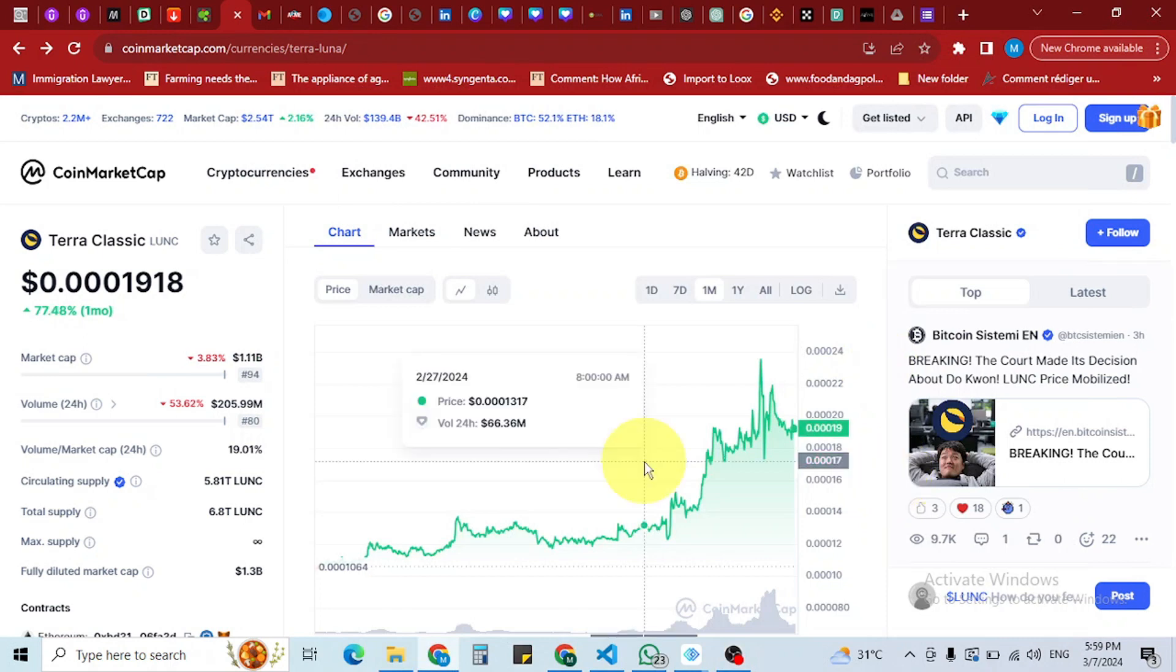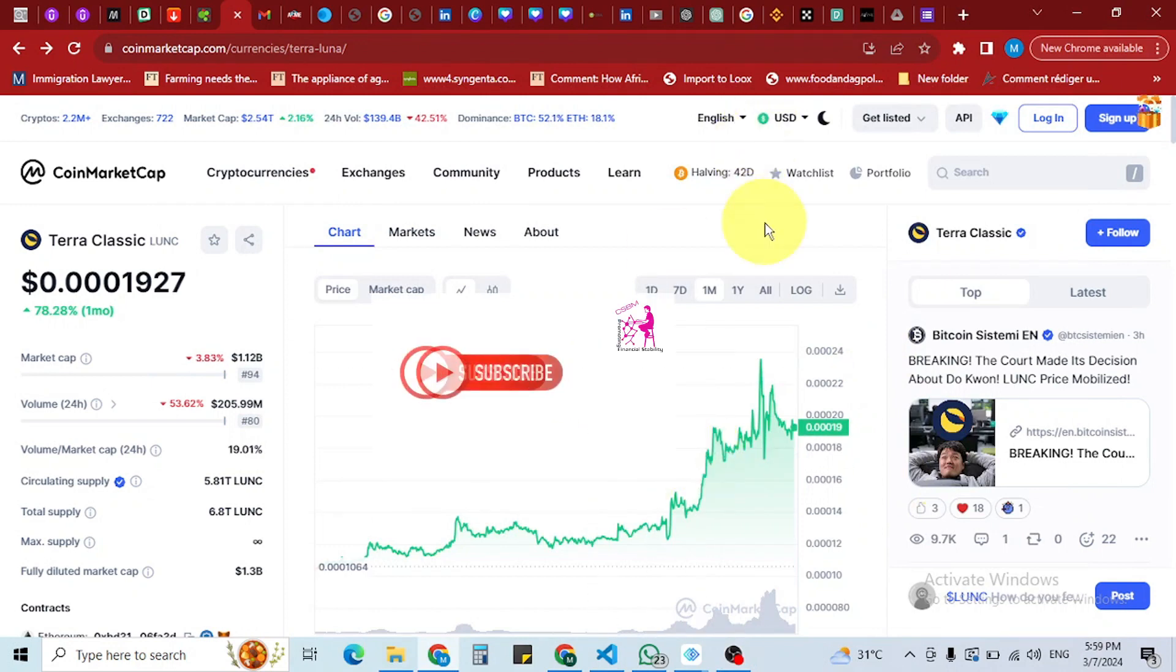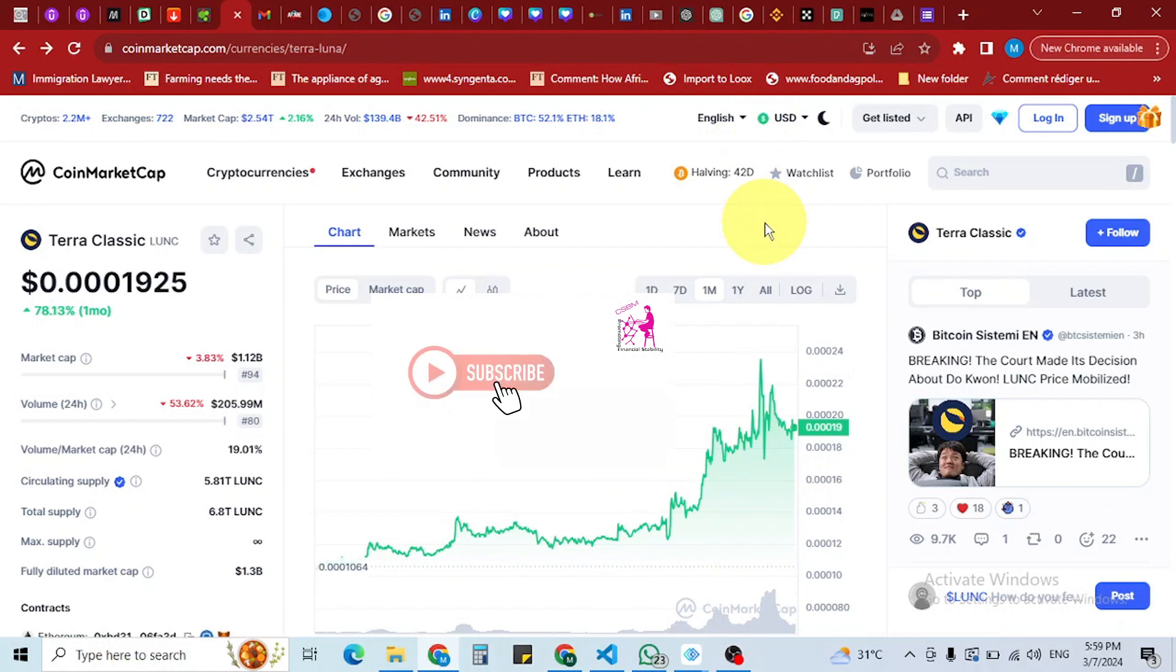Hello guys, another update on the TerraLuna project, TerraLuna chain. We'll talk about proposal 12-087 that was rejected.